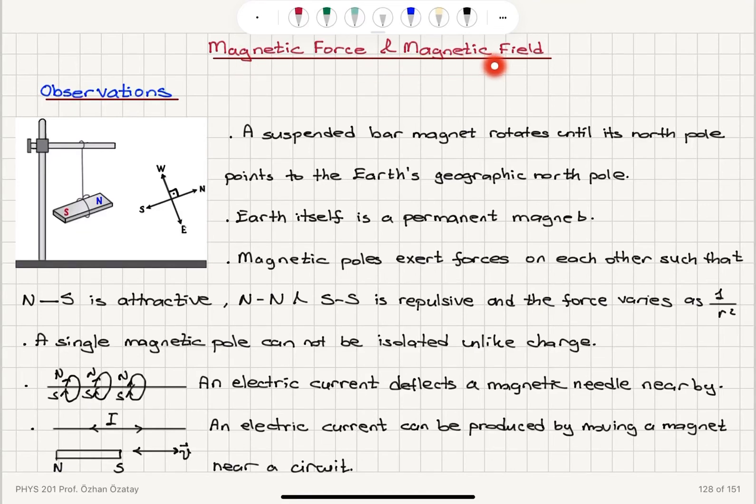Magnetic force and magnetic field. We're going to start our discussion on magnetism with a few basic observations, and basically the rest of this course will concentrate on how to explain these observations.